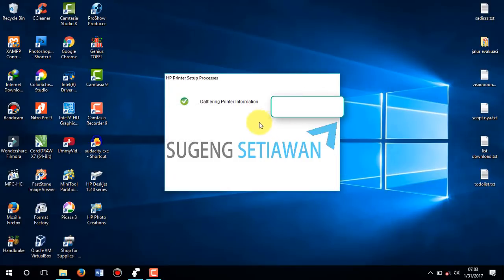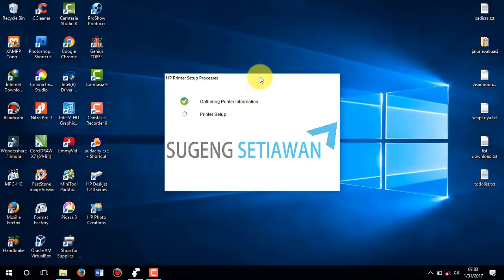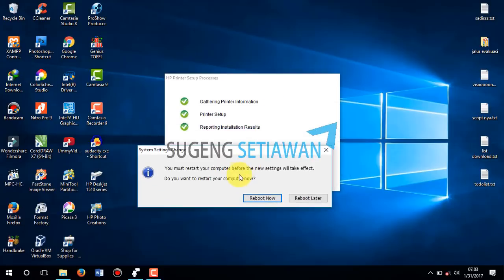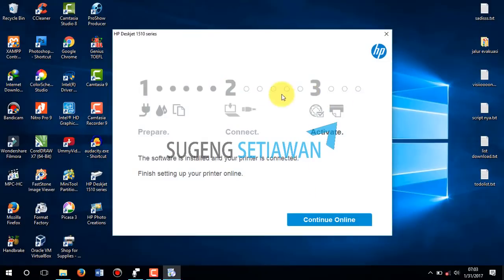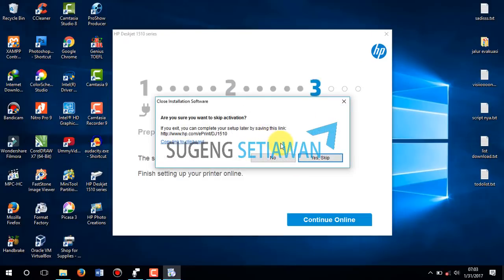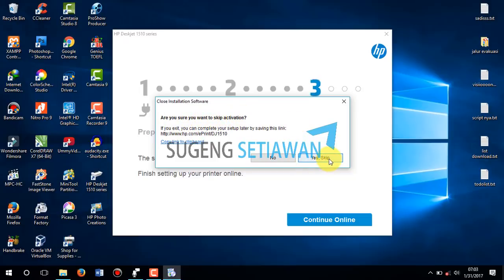Gathering Creator Information. Creator Setup is now running. If you want to activate online, you can click Continue Online. But if you don't want to activate this installation, you can close it. You will get a warning about your action — choose to skip activation and click Yes, Skip.